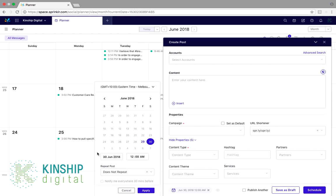Another feature is that we can also elect to be notified 30 minutes before the post is sent by ticking this box here. We would simply apply, and then the post is ready to be scheduled.